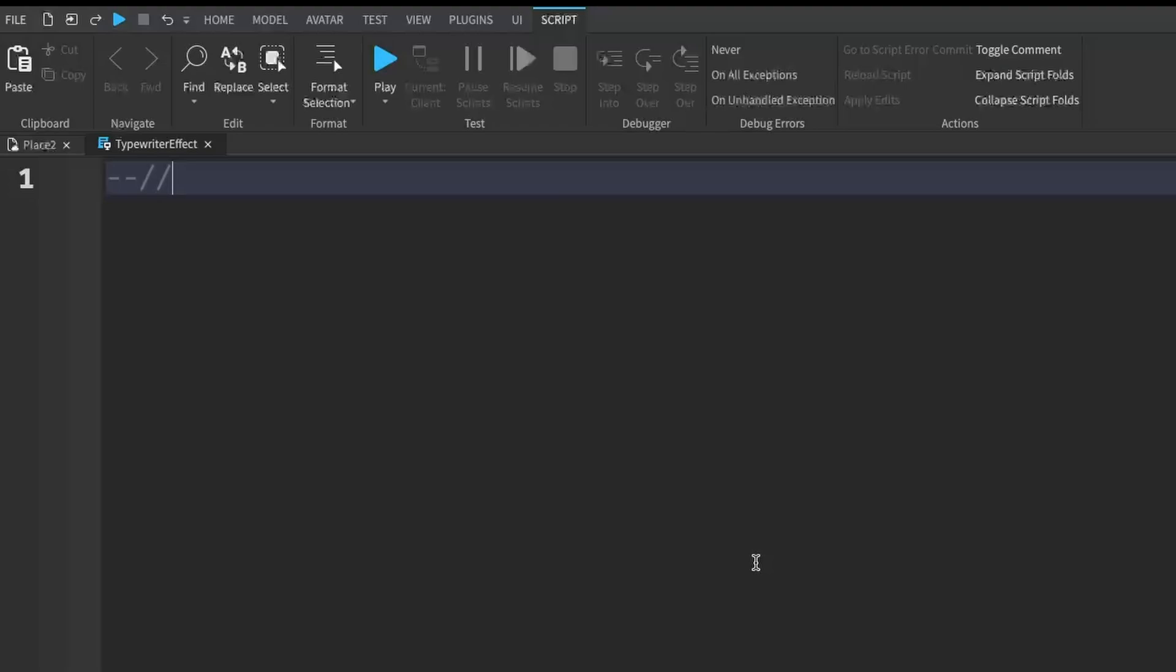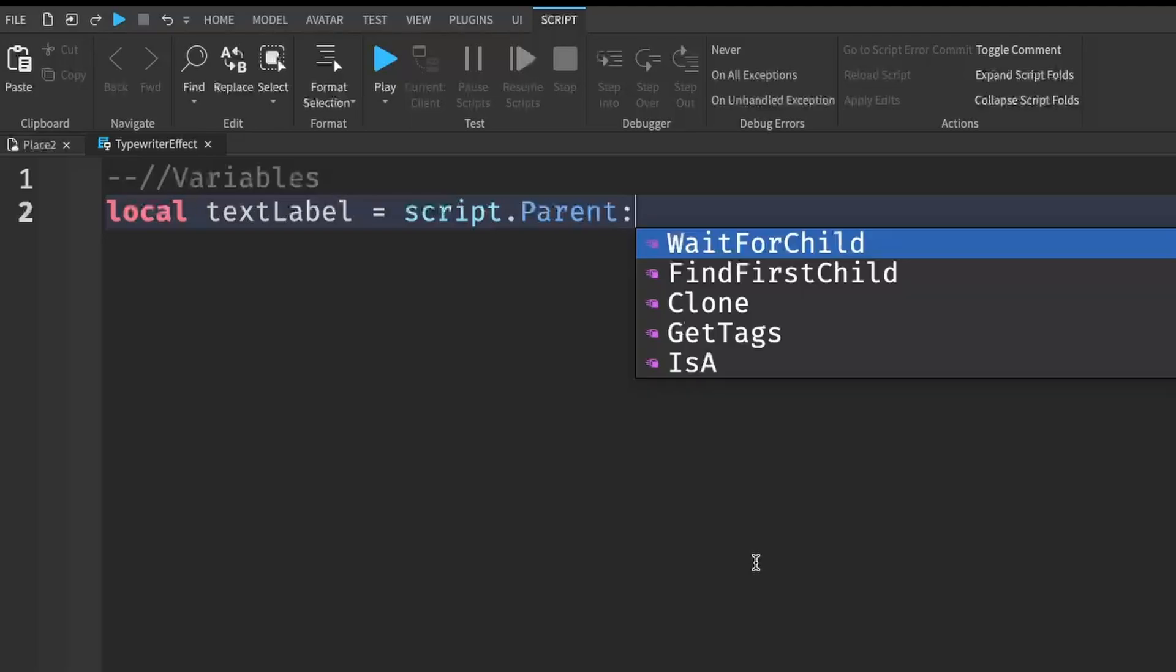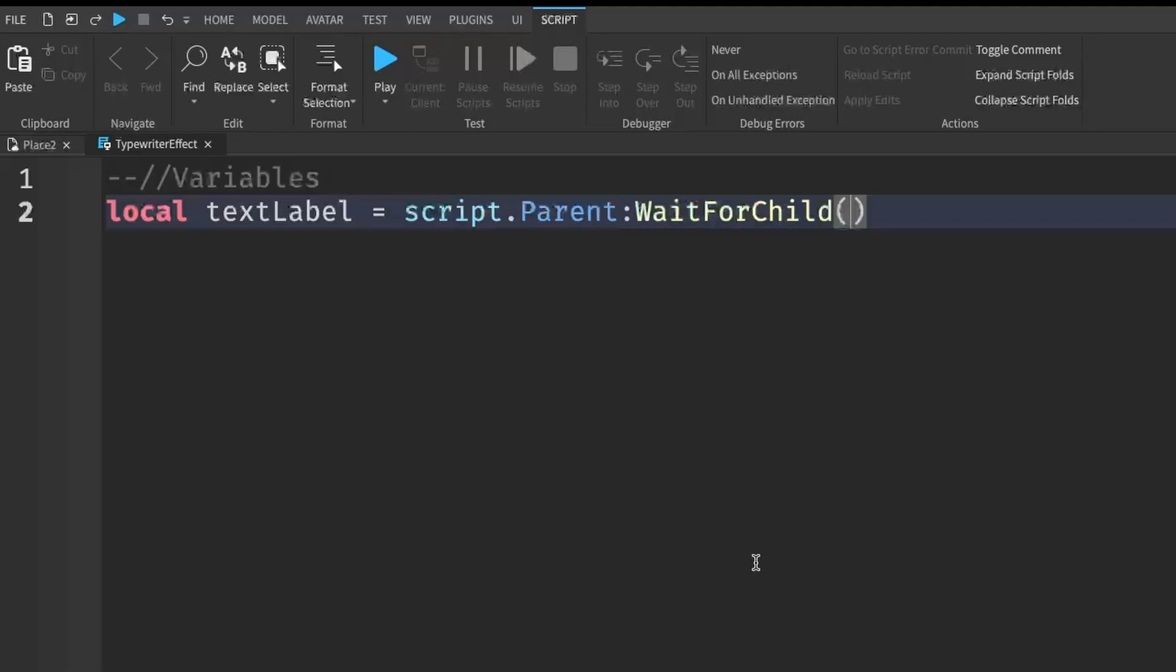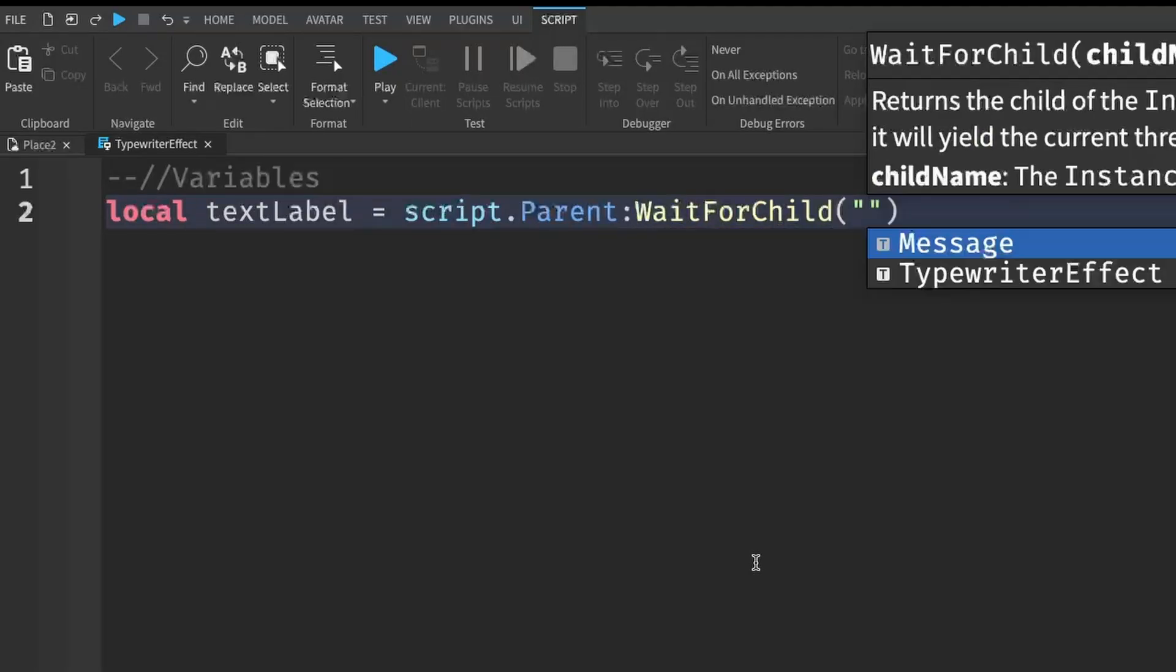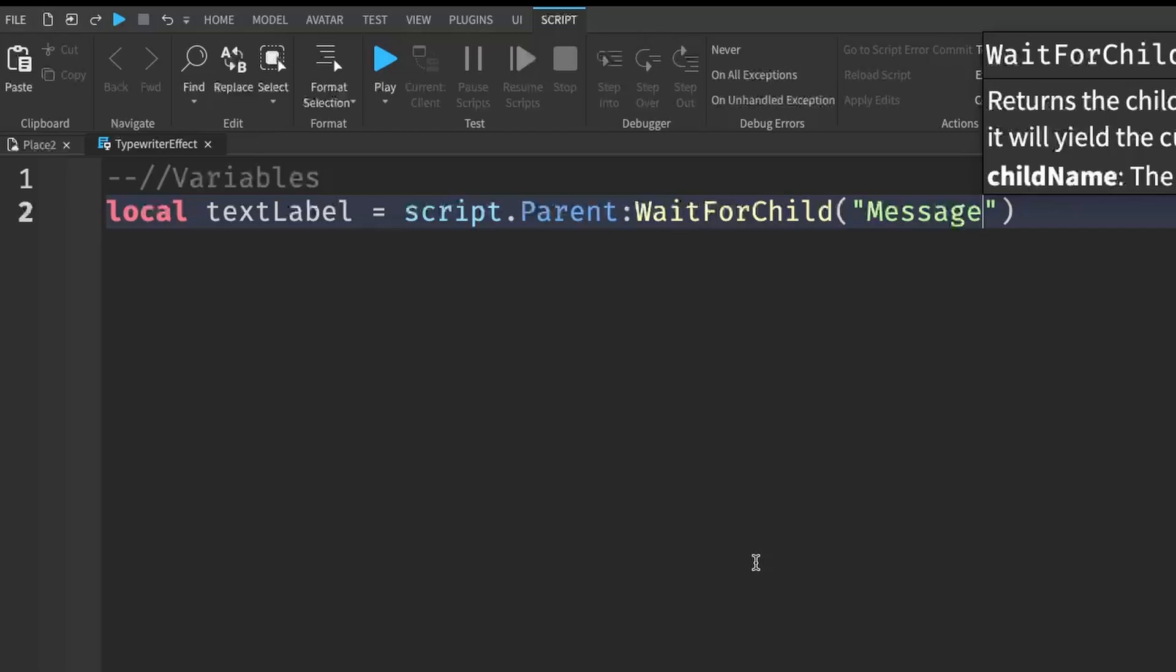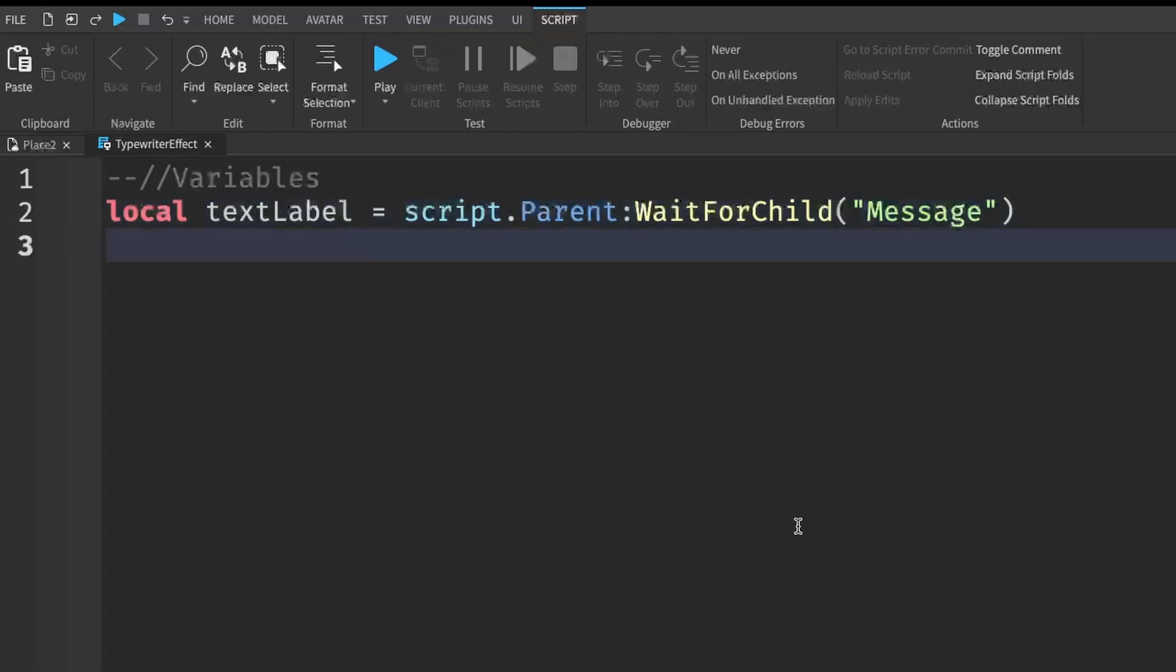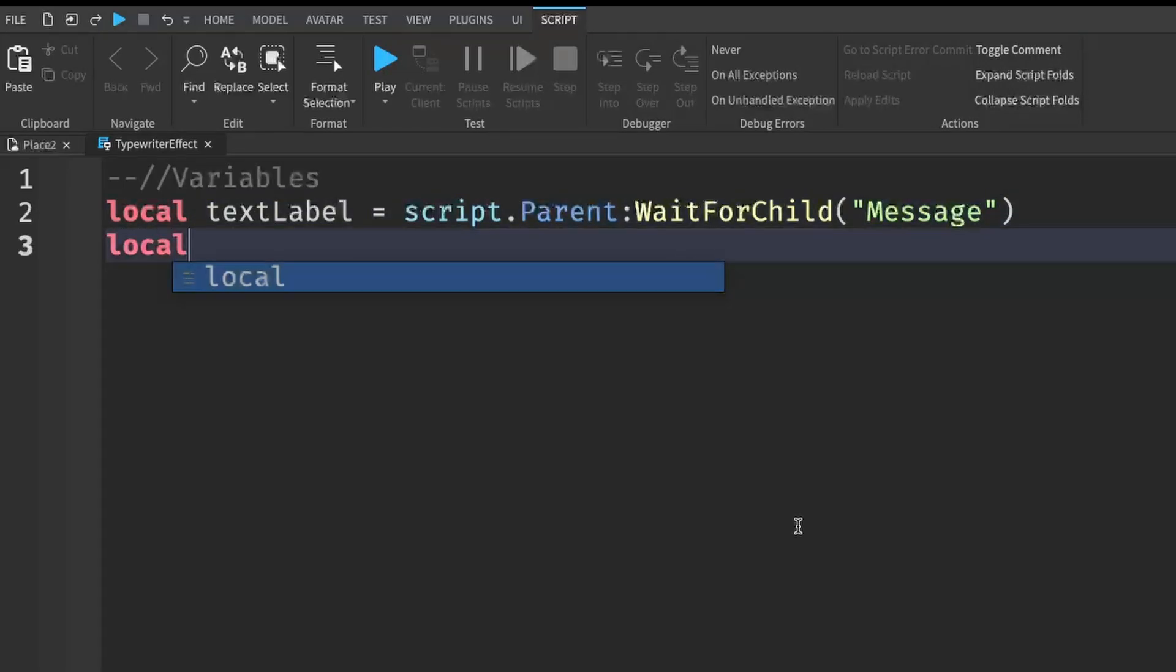First off, we're going to start off with some variables. So local textLabel equals script.Parent:WaitForChild and inside the brackets, I'm going to put in some quotation marks. And this is going to be our message. And then I'm going to go down a line and write local message equals to and then put in some quotation marks. So this is going to be the text that you want to do the typewriter effect on.